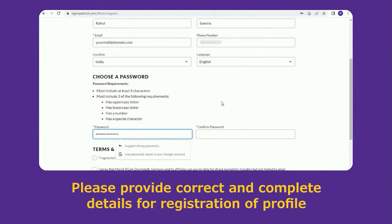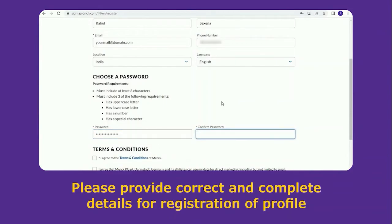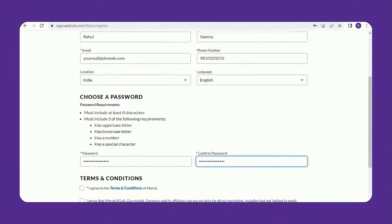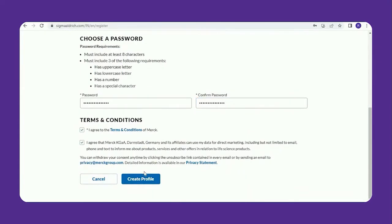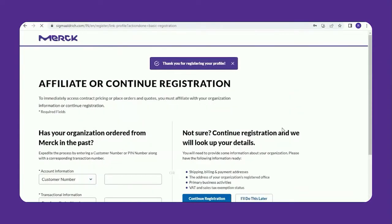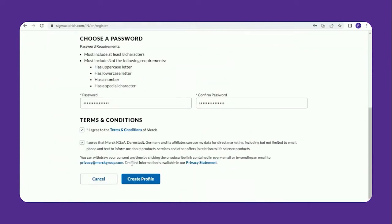Make sure your password complies with the password requirements. Go through the terms and conditions and agree to them, then select Create Profile. Please provide correct and complete details for registration. Congratulations, you have completed the first level of registration.